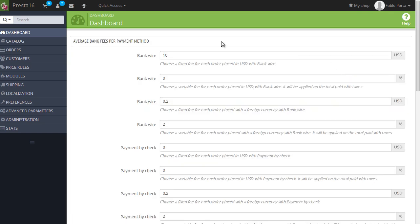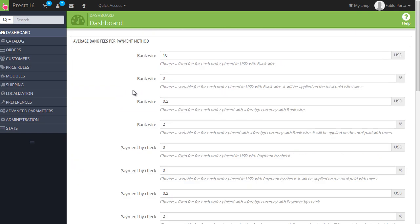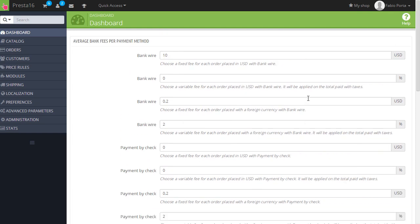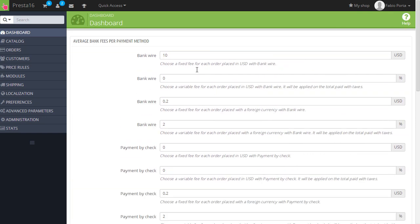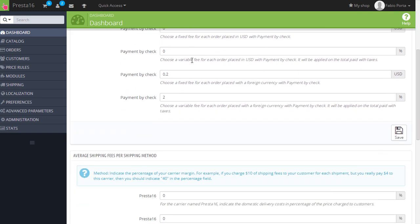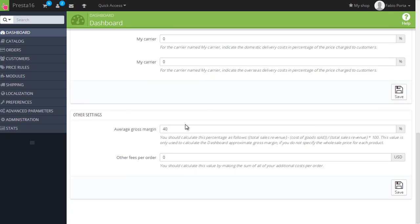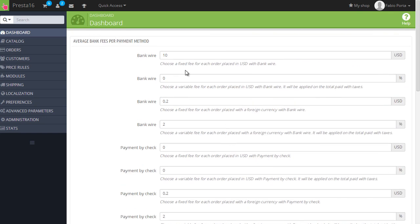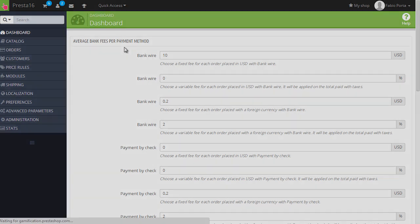Then I want to show something that might lead to confusion. If you click here, the dashboard cog, you have average bank fees per payment method. Now this might be misleading as it reads fees. You are not actually adding fees to orders, you're simply adding fees to the statistics. By the way, this is still a bit broken. It's showing USD two times. It should be euros and USD. But anyway, this is only supposed to add fees to the statistics though it's a bit broken. So they're not accurate so far. I suggest you just keep them to zero and use other statistics tools to check real statistics.